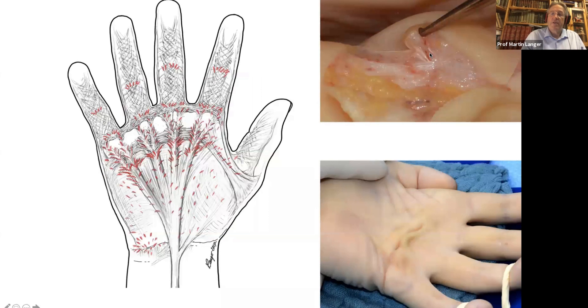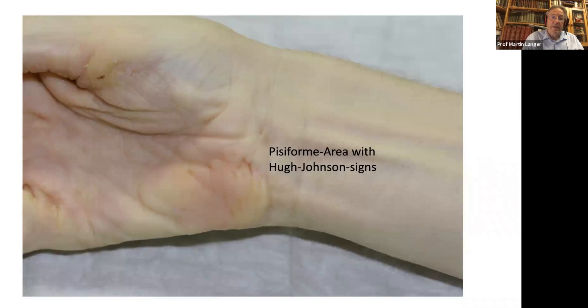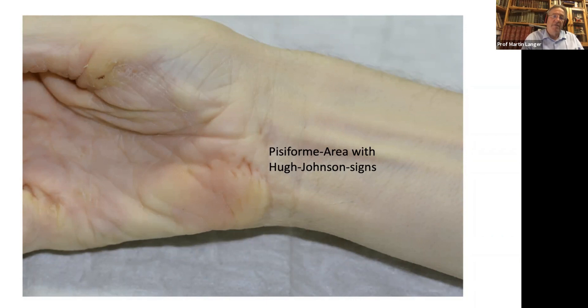Here on the right, you can see the connections of the palmar aponeurosis to the skin. If they contract, you get the indentation. And here in the pisiform area, you can also see small Huss-Johnson signs — small indentations. This is a rare location for Dupuytren's disease, only one or two percent or less.